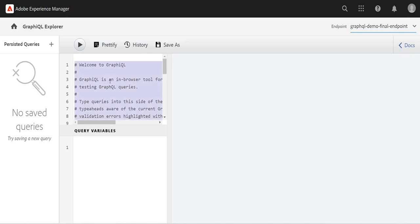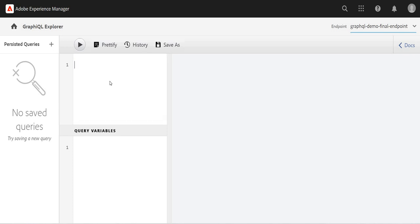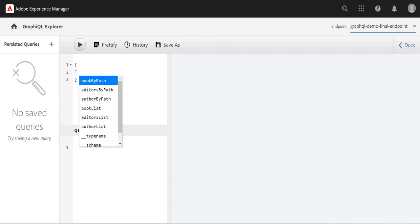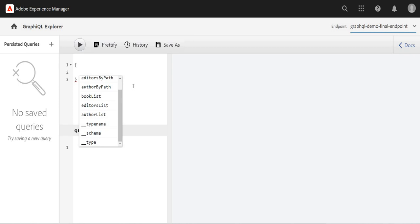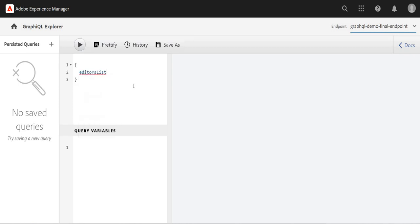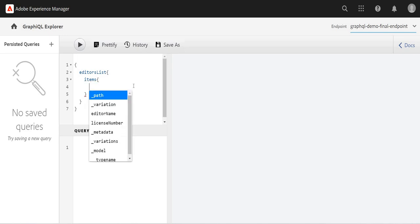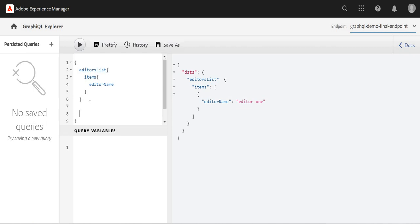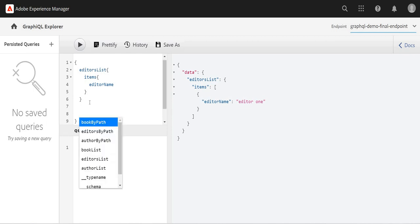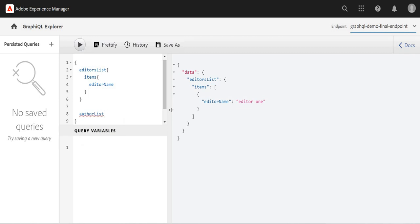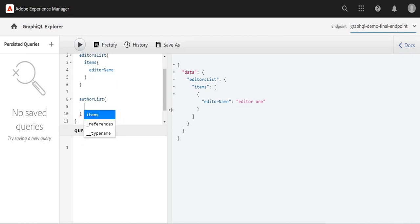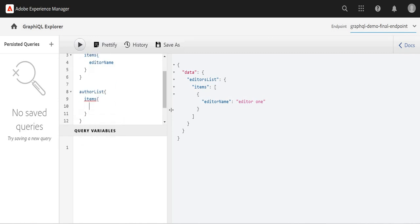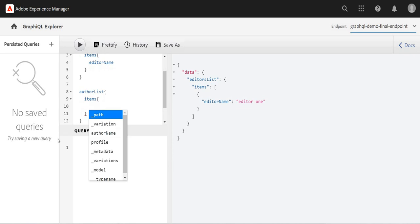Let's create a new query. I will type editor list, and within editor I want items and editor name. I'll run it and I have one editor. Let's add more information with author list. I'll go to items and within item I want author name. I'll run this query and I'm getting the response.